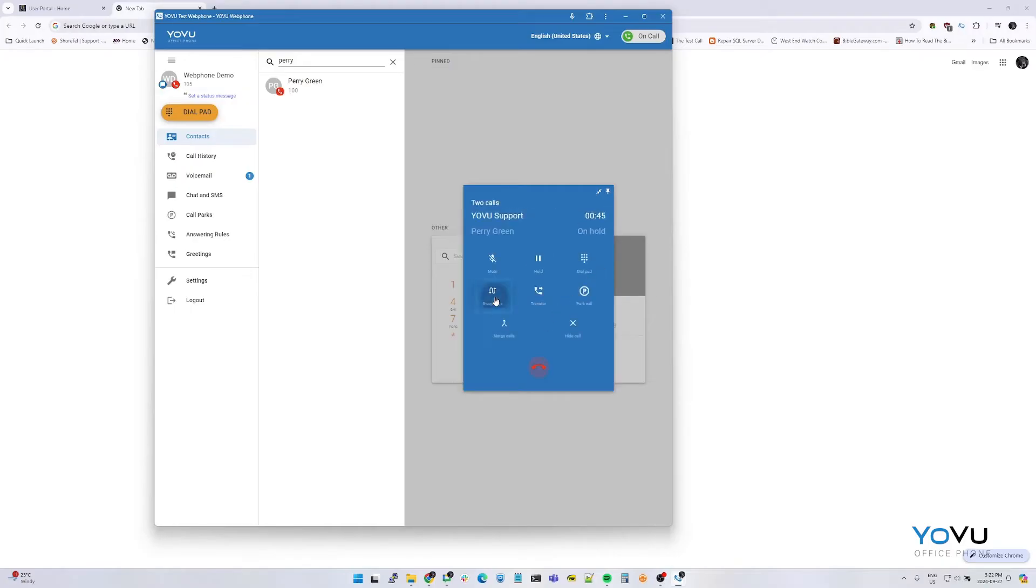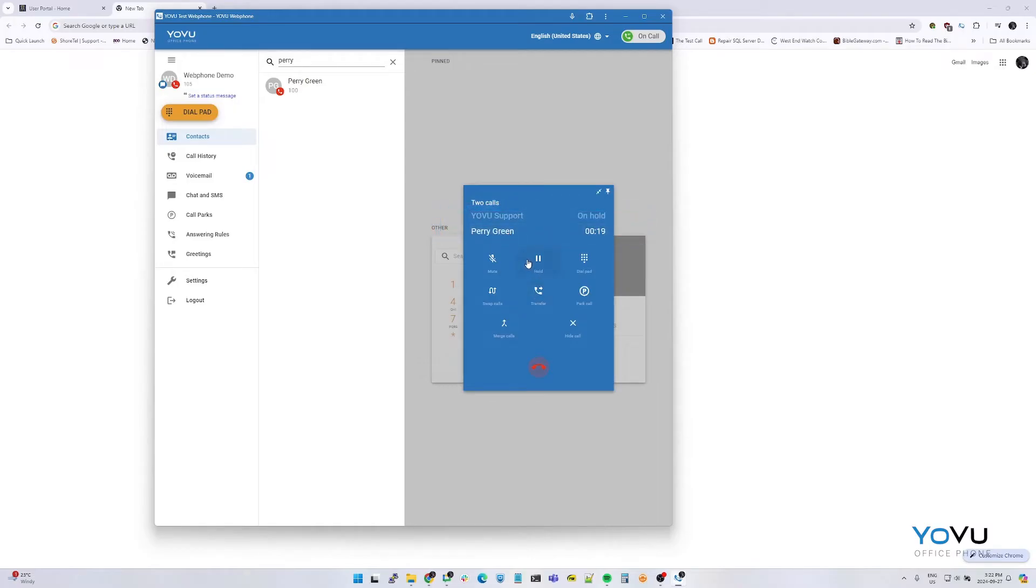To switch between the two active calls, you can press swap calls or we can click on the numbers above. Pressing merge call initiates the conference.